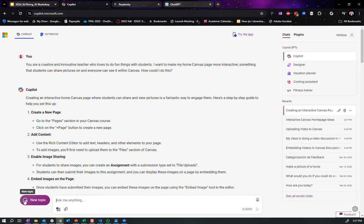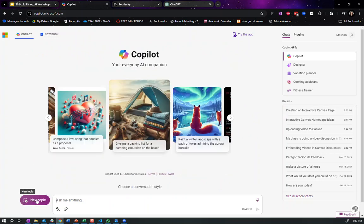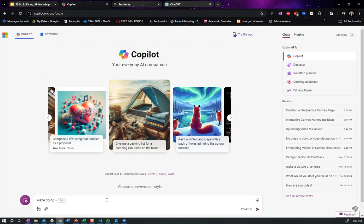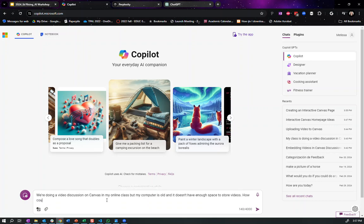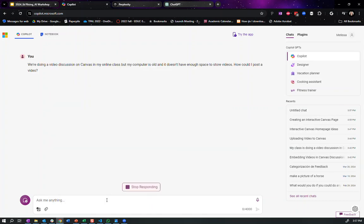Okay. One more example. I'm going to start a new topic and I don't know what it's going to say here. We're doing a video discussion on canvas in my online class, but my computer is old and it isn't doing video and it doesn't have enough space to store videos. How could I still participate? How could I still post a video? I don't know what it's going to say. We'll see.